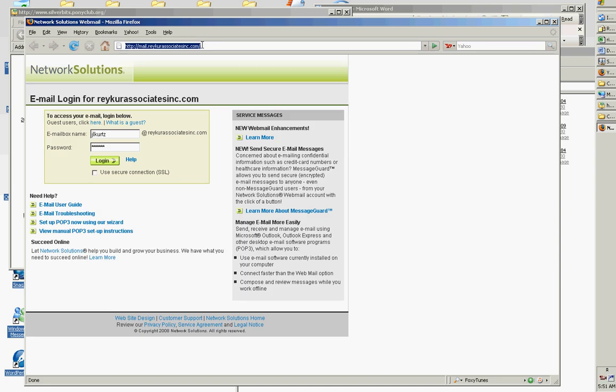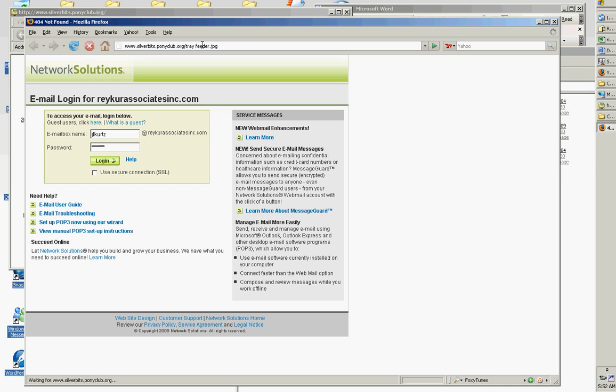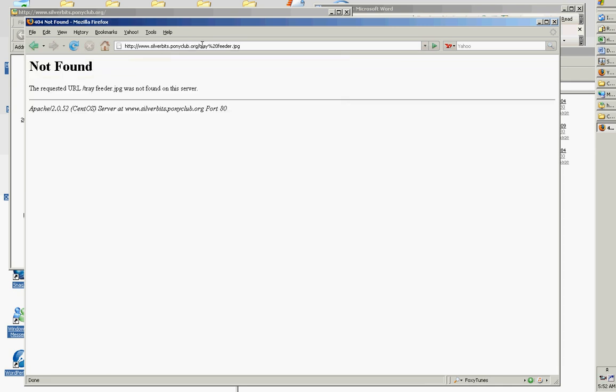www.silverbits.pony.org forward slash...tray...feeder.jpg, go. Not found. Well Jeff, we'll continue this demo later.